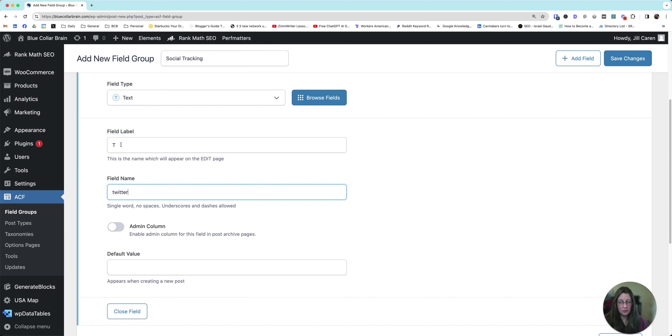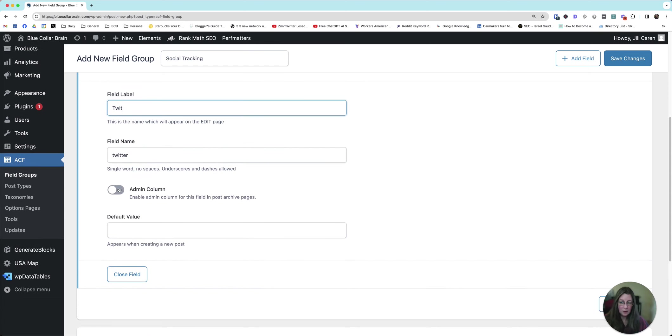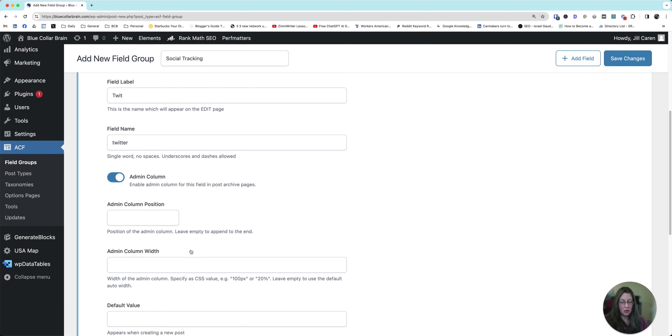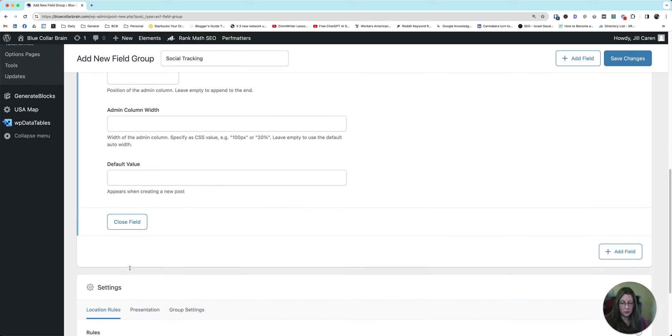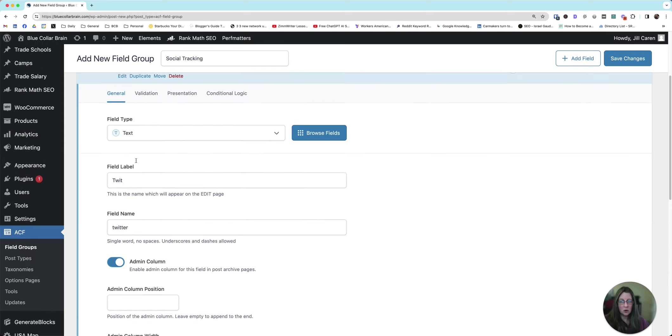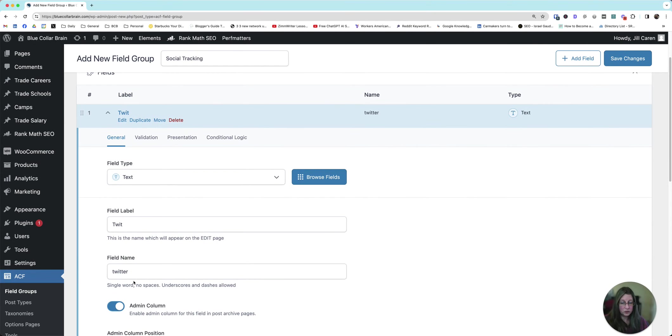You can use Twitter for the field name if you want. So field name, field label. If you feel more comfortable doing TWIT, do TWIT. And then make sure you choose admin column. This is the second plugin. This is the one by Florian. This is what his contribution is, and it really makes a big difference. You can specify admin column width if you want. I don't bother with any of that. It'll just control how big or how wide the column is in your dashboard.